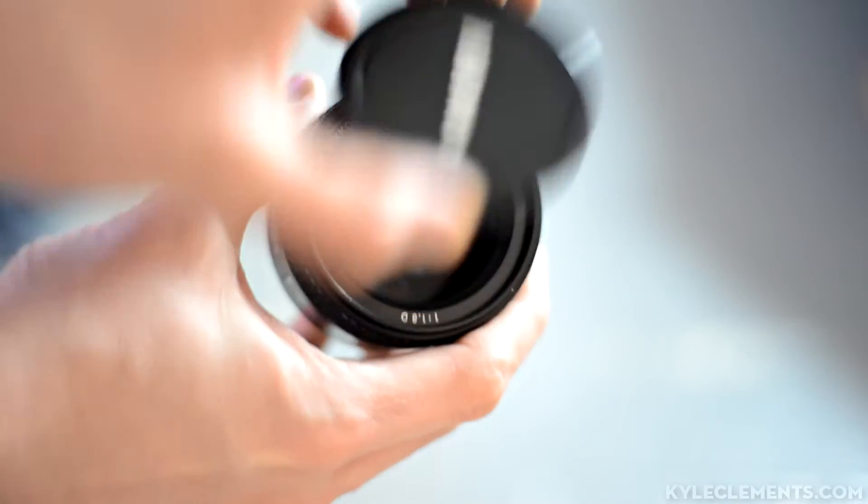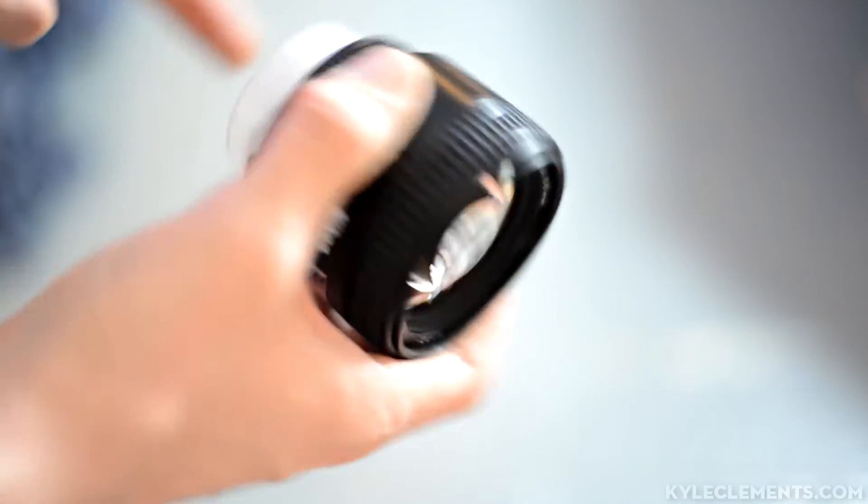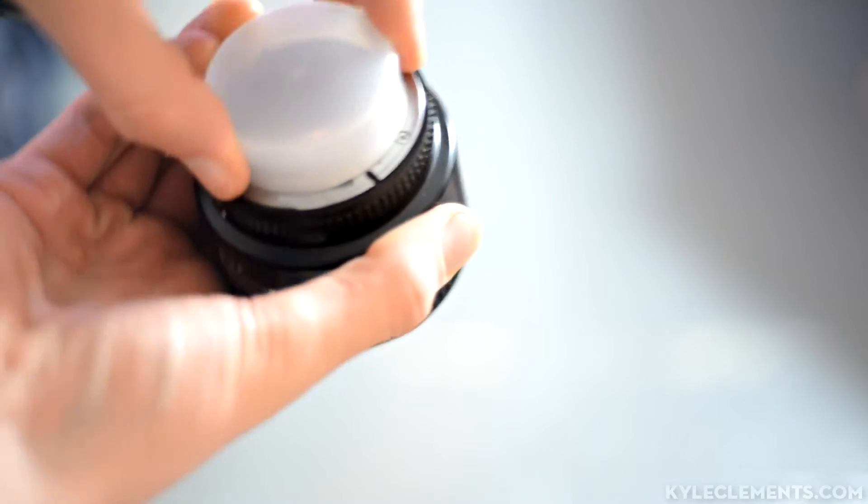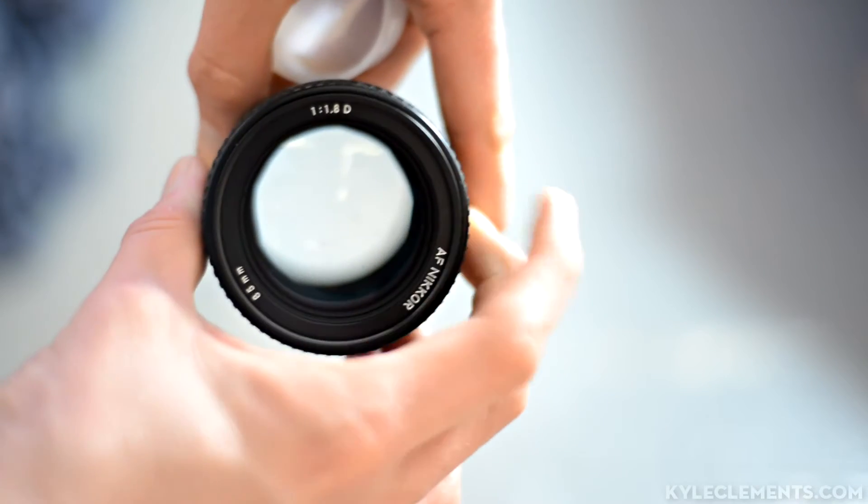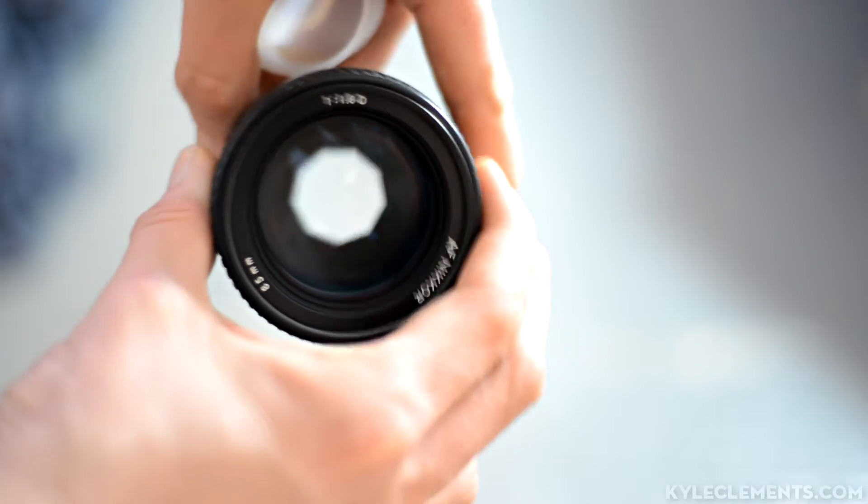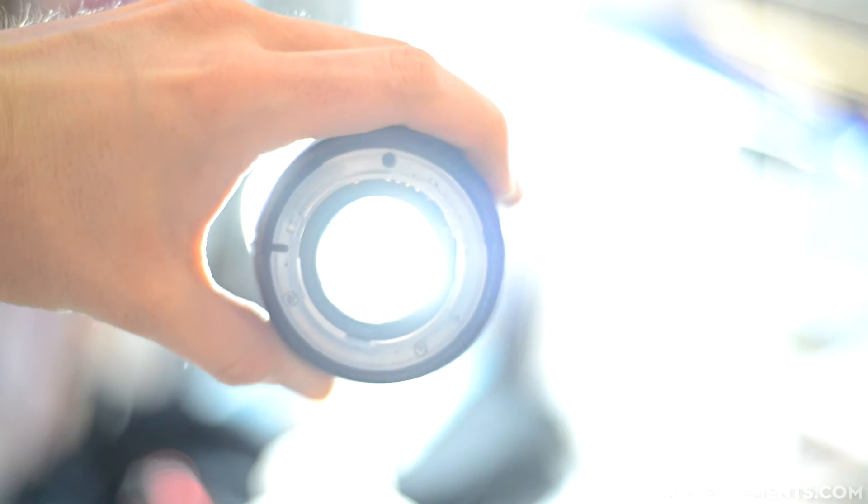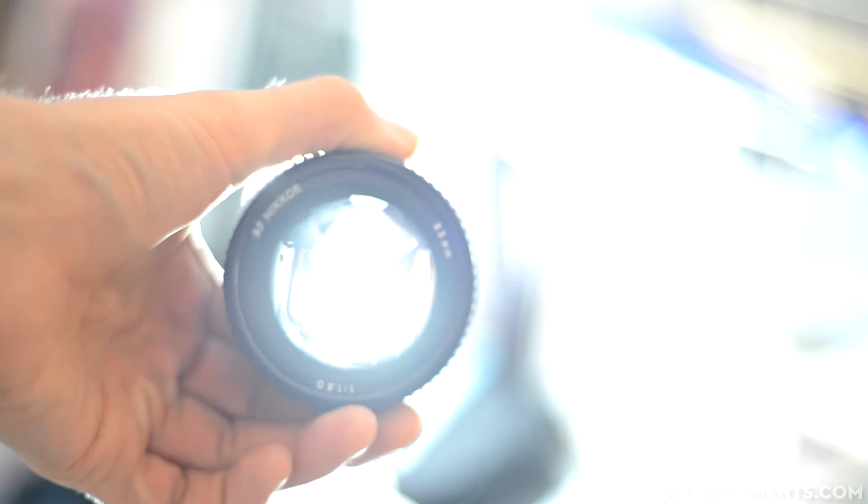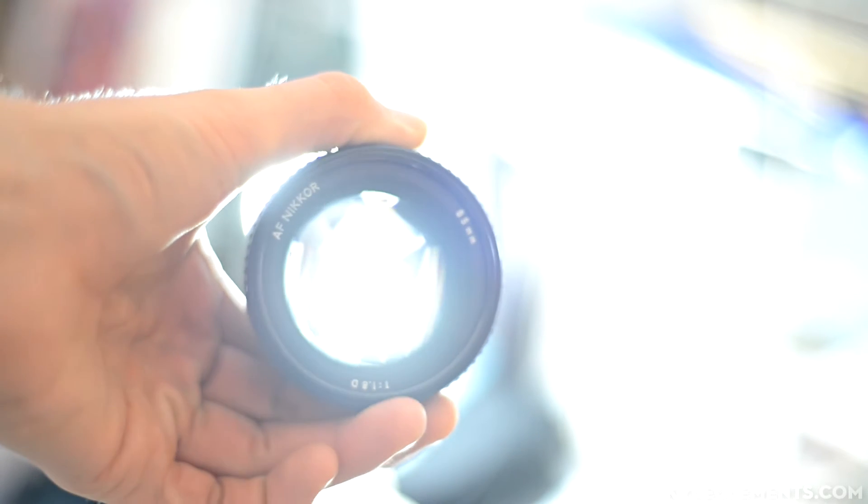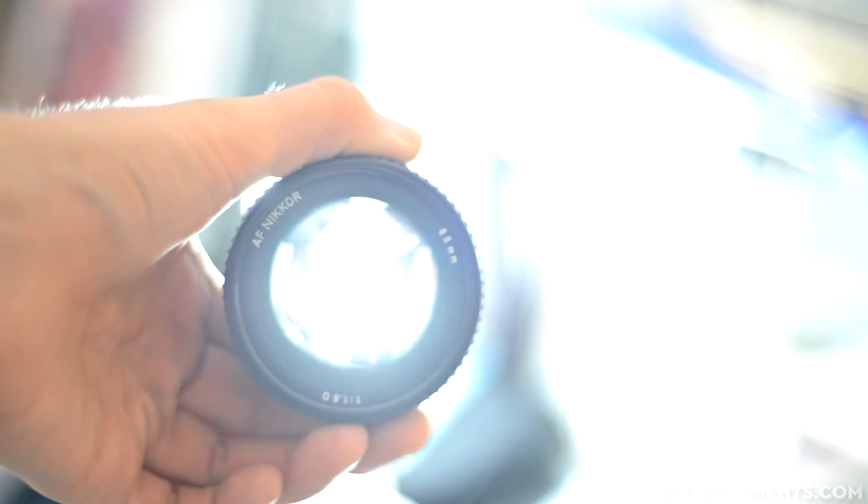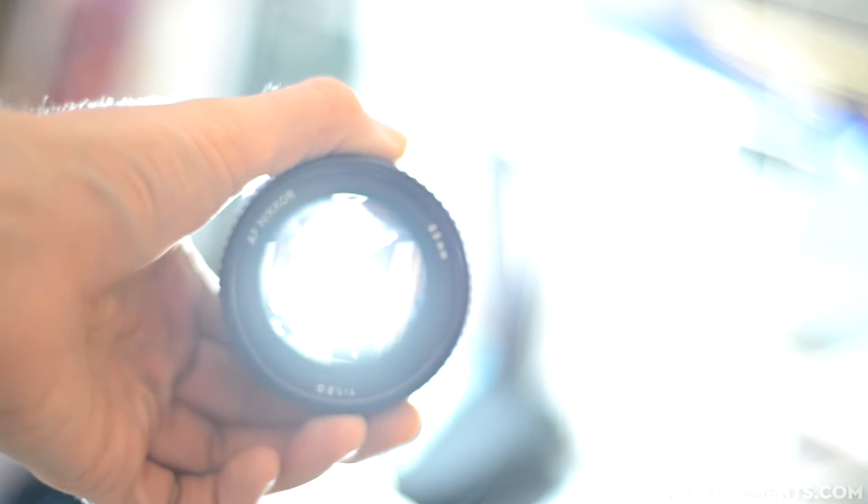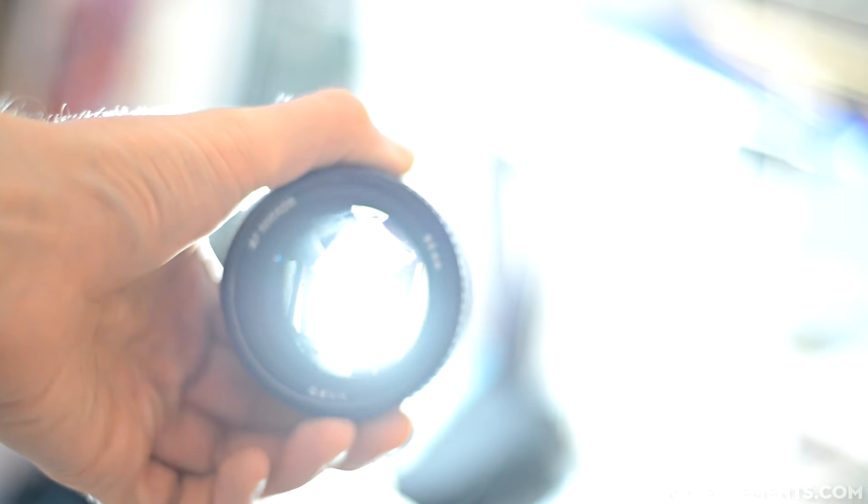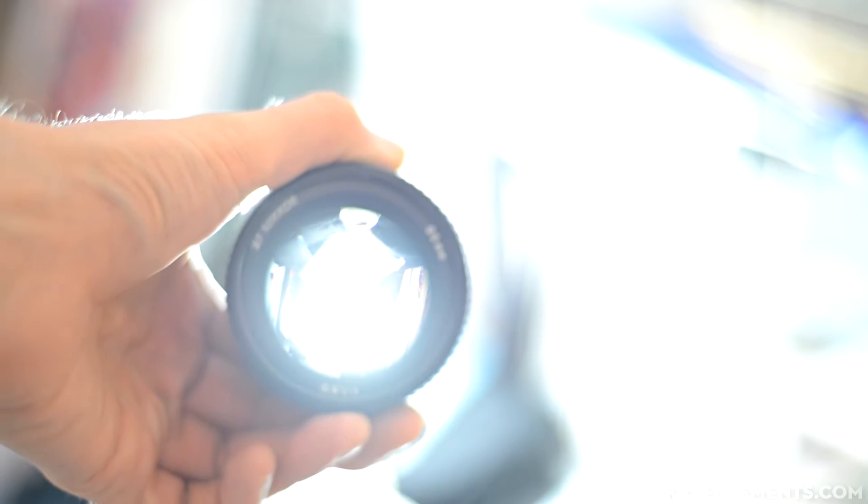Once you've had a quick look at the outside and it seems good, it's time to look at the important parts: the optics and the mechanical elements. You'll want to open the aperture as wide as possible and look at the lens through a light source. If you have a flashlight, this works exceptionally well. When you have light going through a lens, any dust or scratches or imperfections will be amplified. If it's not perfect that's not a deal breaker, this is just a way to make sure you see everything.